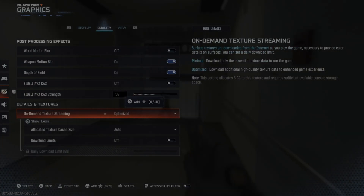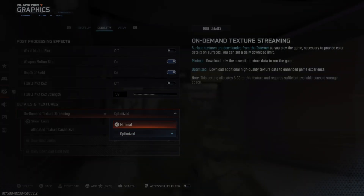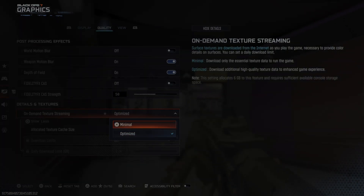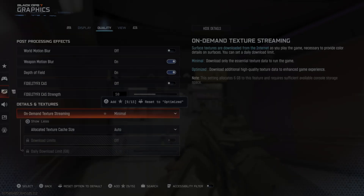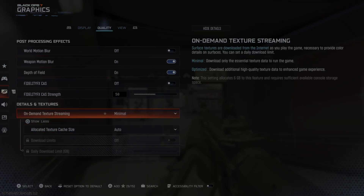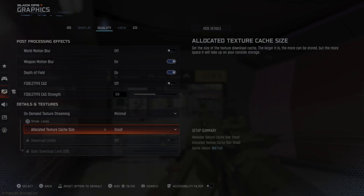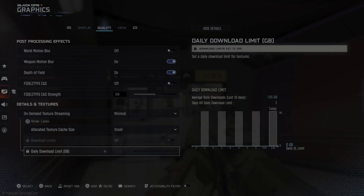If we show more, we can go to Minimal. It says 'download additional high quality textures to enhance game experience.' So if you have really poor internet or you're on bad Wi-Fi, go to Minimal. You can also switch it to Small for the allocated cache size, and you can see the download limits in the background.